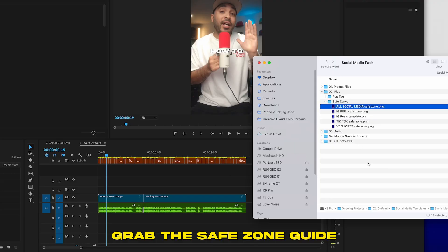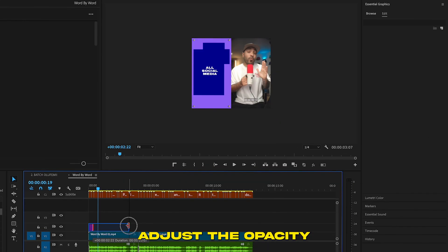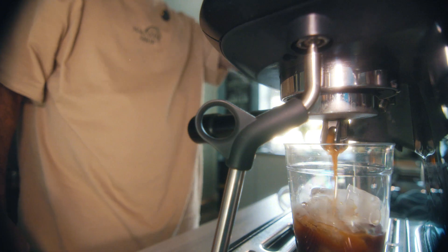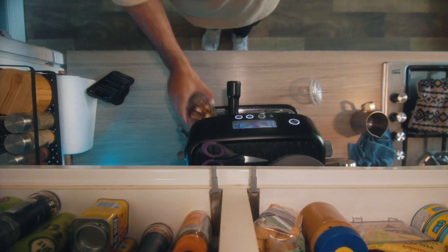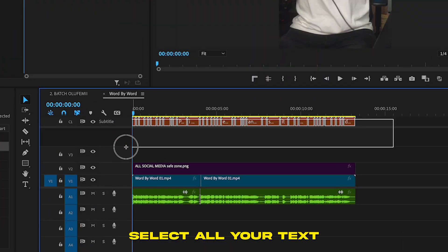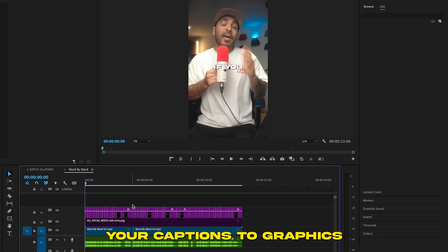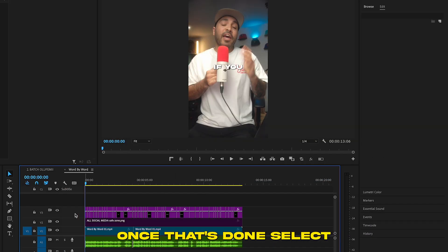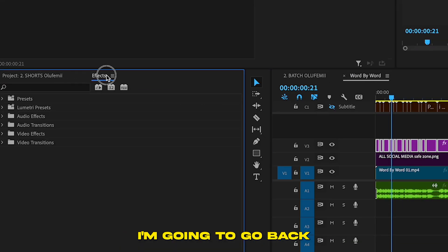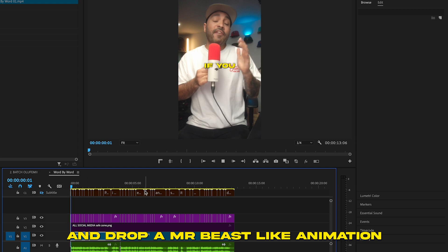I'm going to grab the safe zone guide from the Social Media Creator Kit, drop it in the timeline, adjust the opacity, and just make sure we're all good. Now to add a bit of animation to your text, select all your texts, go up to the Graphics and Title tab, and upgrade your captions to graphics. Once that's done, select all those graphics generated and add some movement. I'm going to drop in a Mr. Beast-like animation.